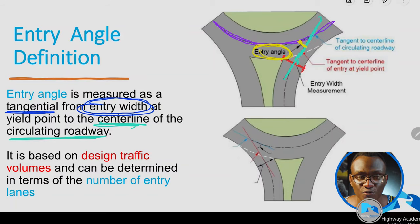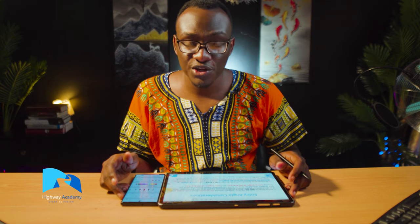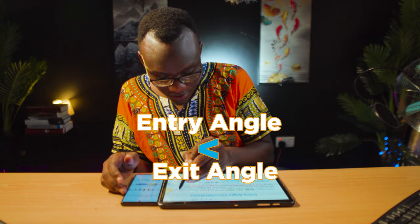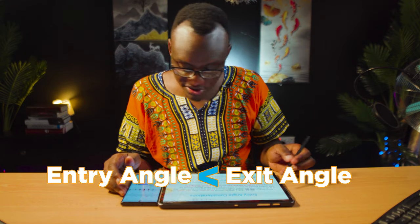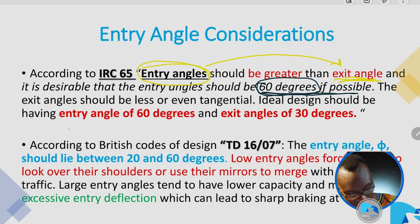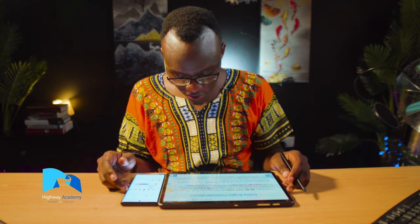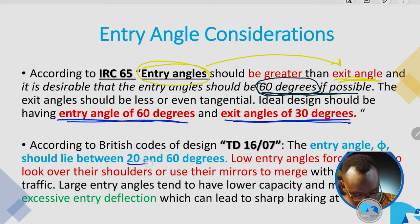This angle has to be measured on all the different arms of the road. In most cases, it is recommended that your entry angle should not be greater than your exit angle. According to the IRC, an ideal design should always ensure an entry angle of at least 60 degrees and an exit angle of 30 degrees. According to the British code, the entry angle should lie between 20 and 60 degrees.